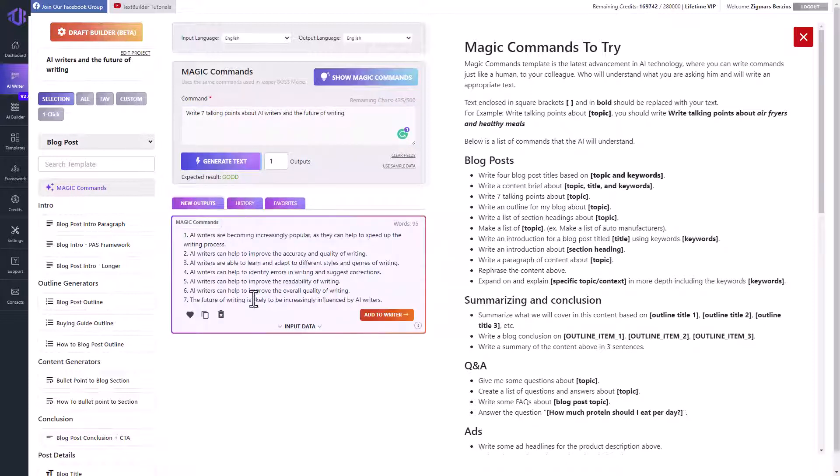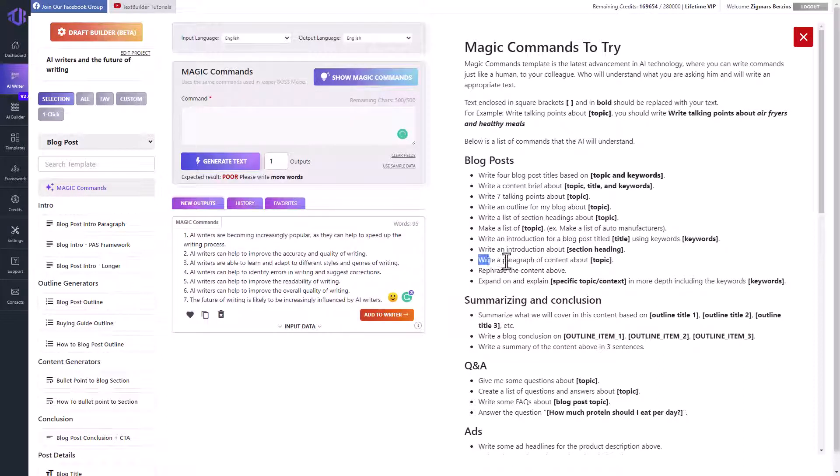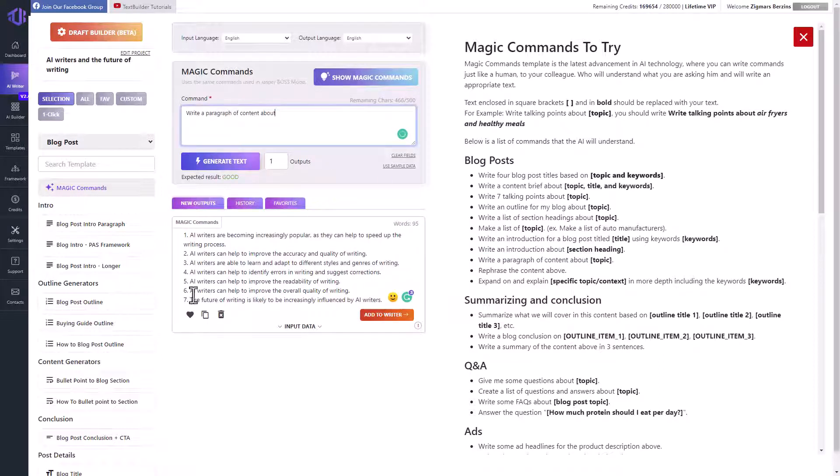That way you can ask the AI anything. For example, if we want to write a paragraph about one of these talking points, we enter the following command.